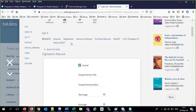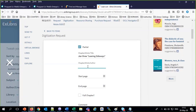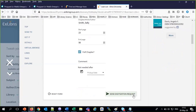Click on digitization. We'll say it's a partial chapter. Chapter title: chapter three, 'Leaning Sideways'. Author: Sally Smith. Page 23 to page 56, full chapter. Send the digitization request.